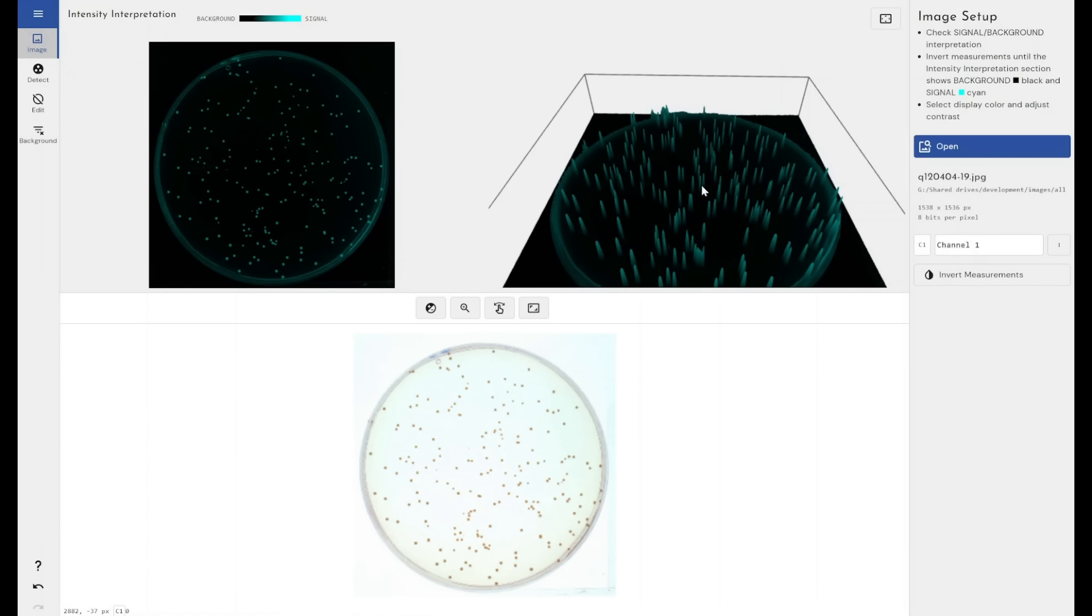This is the image view. What we have at the top left here is a representation of how the software is seeing the image. What we want to see is our signal, the things that we're interested in measuring in this lovely teal color here with our background being represented as black.